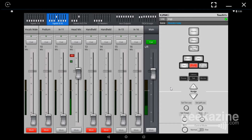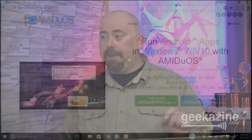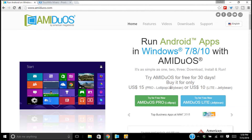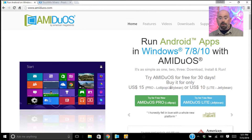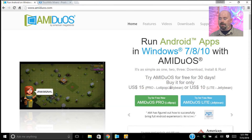Until QSC TouchMix makes a version for Windows — which I'm hoping is very soon — we won't have to do this workaround. This is the alternative. The program is called AMI Duos, spelled A-M-I-D-U-O-S. It runs Android on your Windows 7, 8, or 10 machine. You download it, install it, and run your TouchMix software from a PC — big game changer. If you need more detailed instructions, let me know and I will try to post as much as I can in the comments.